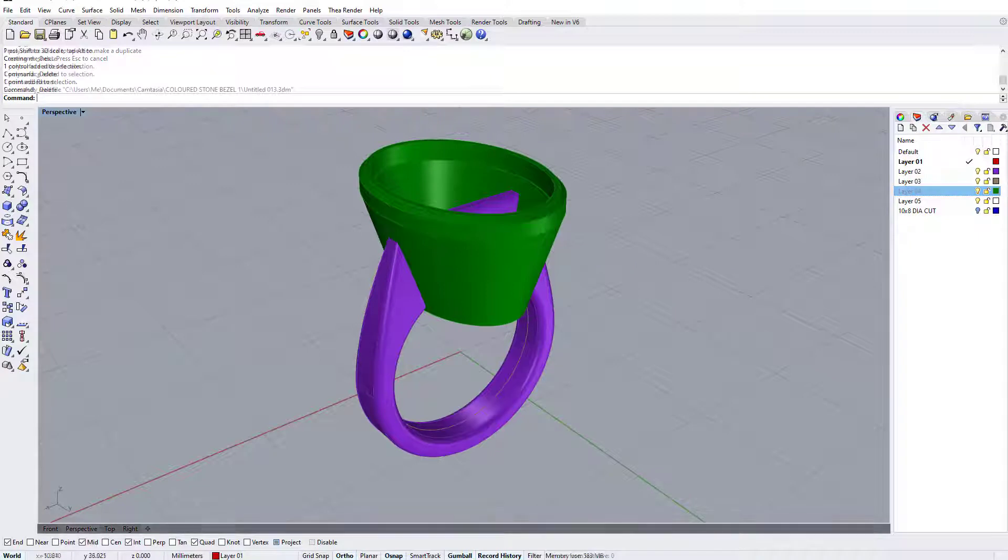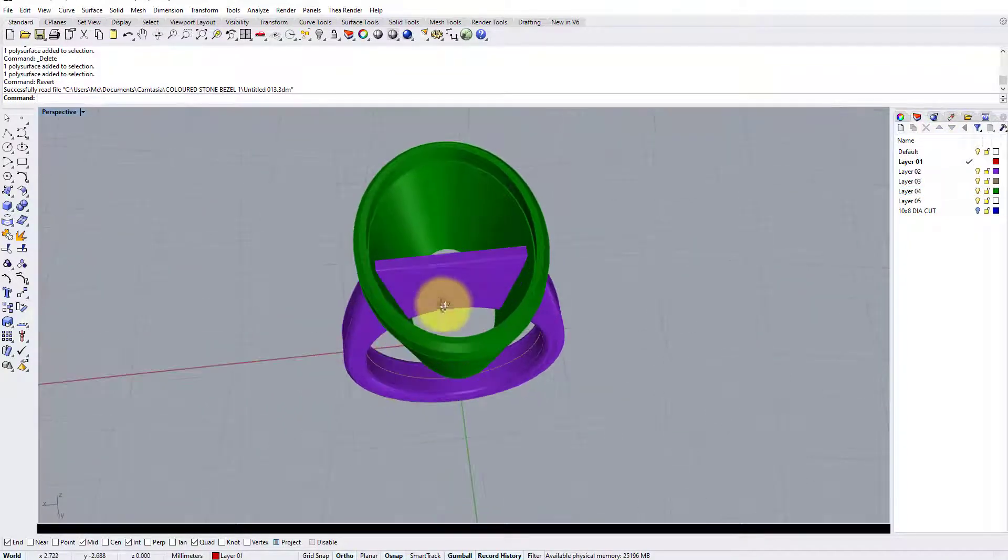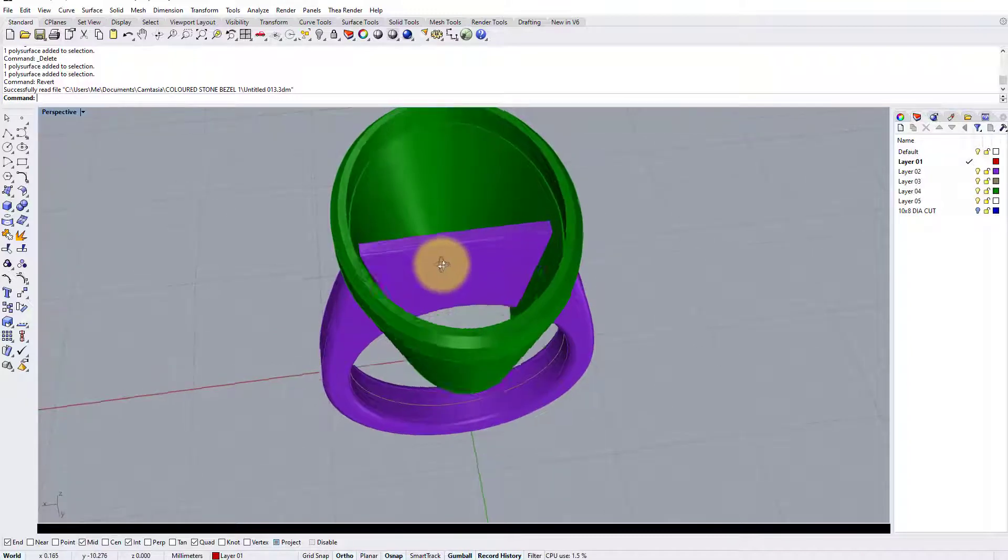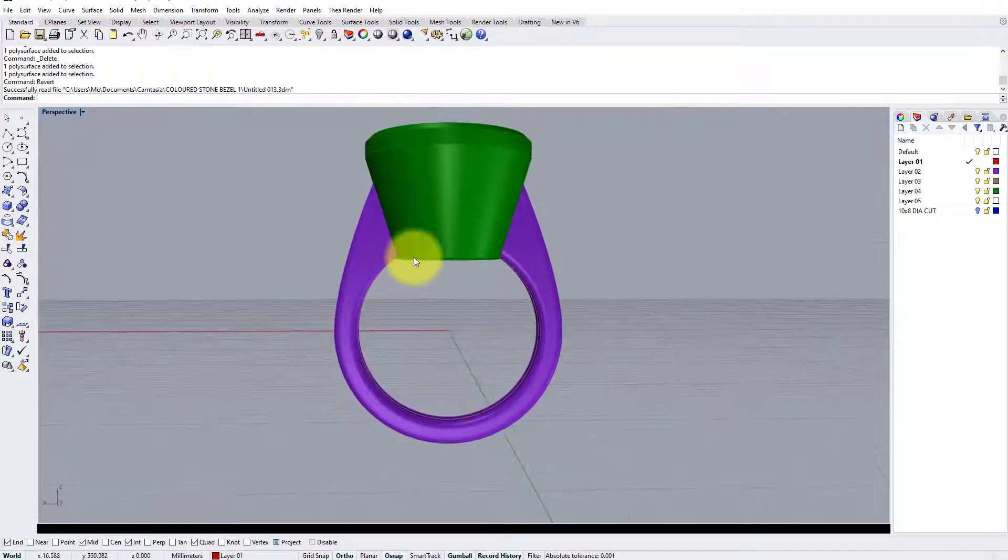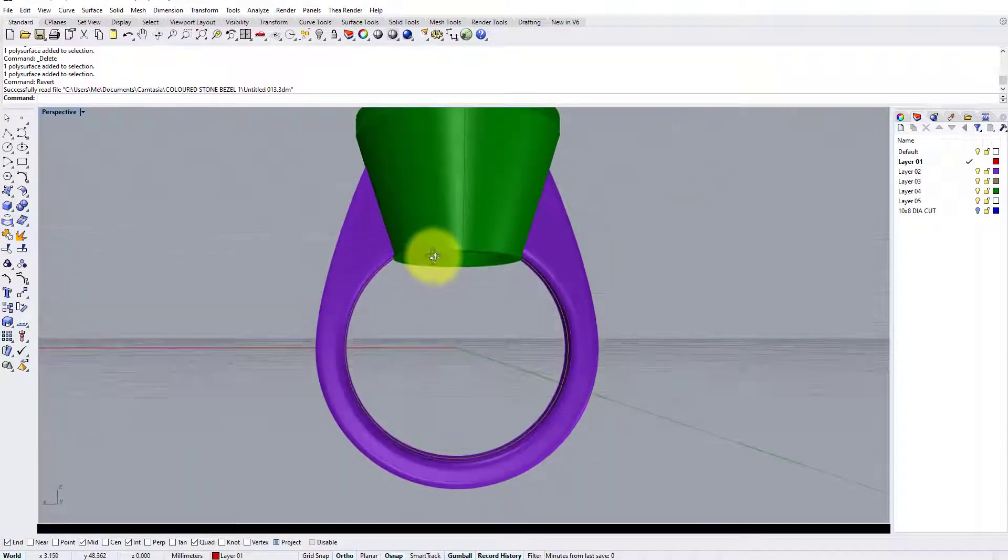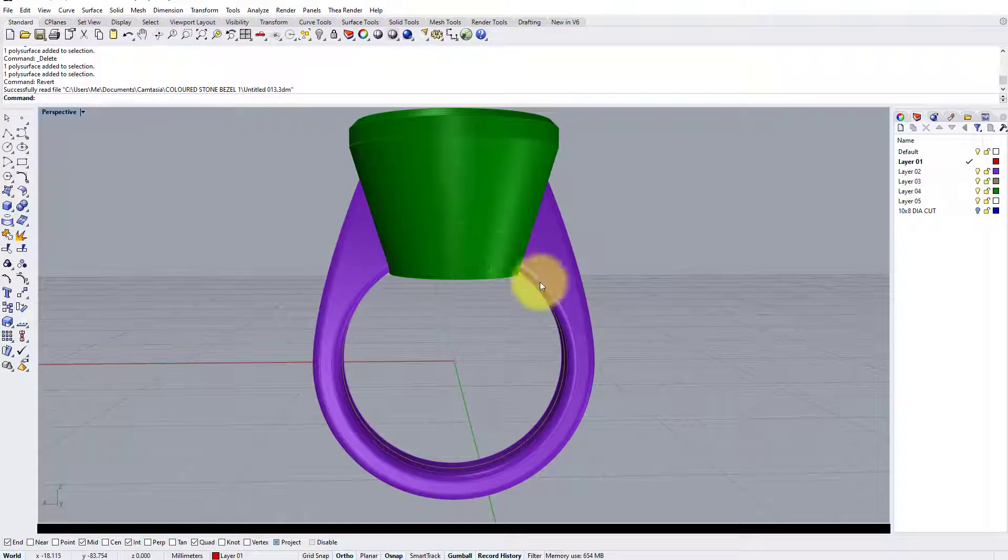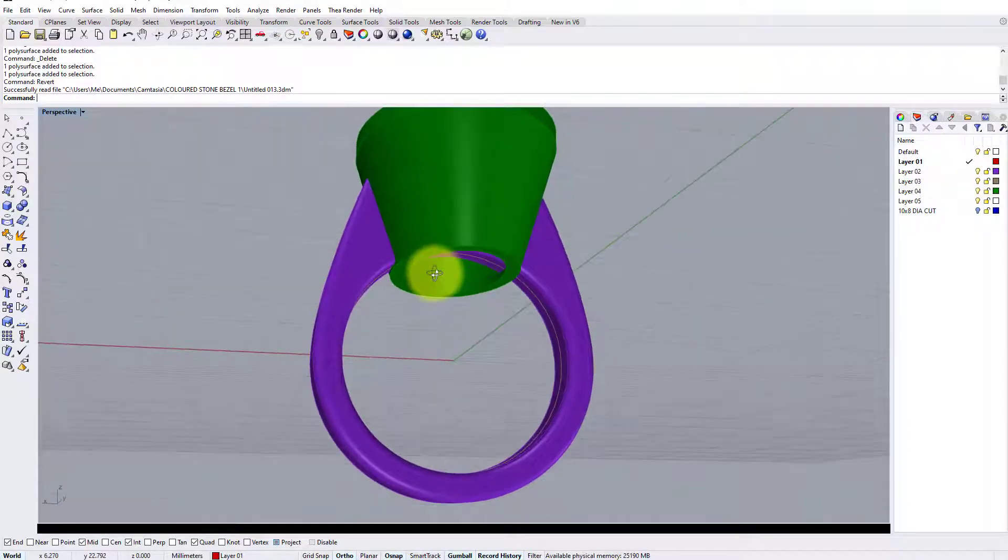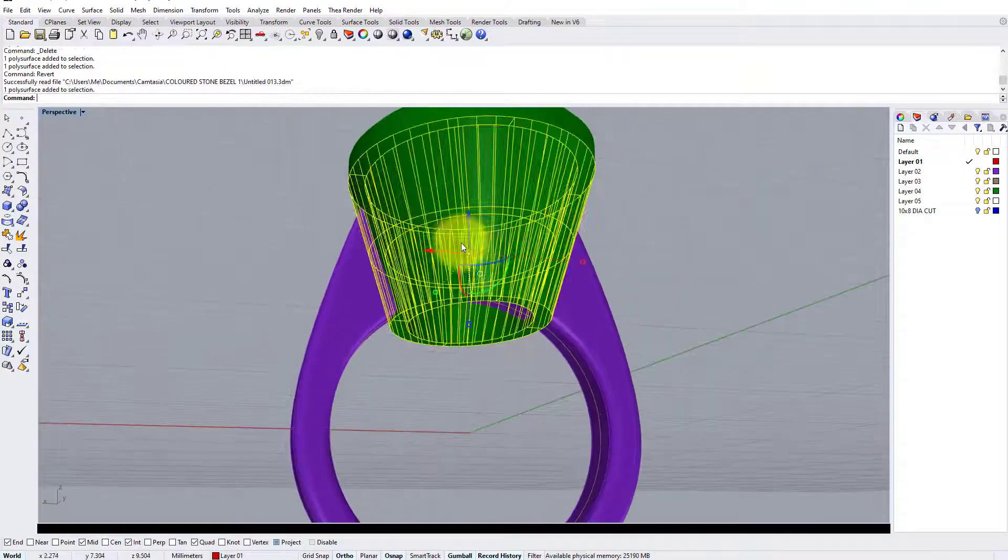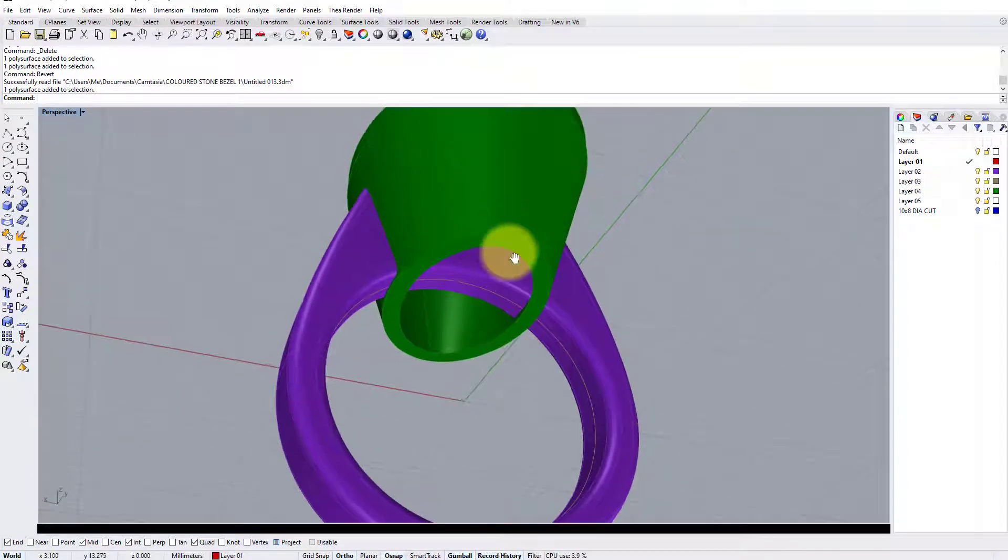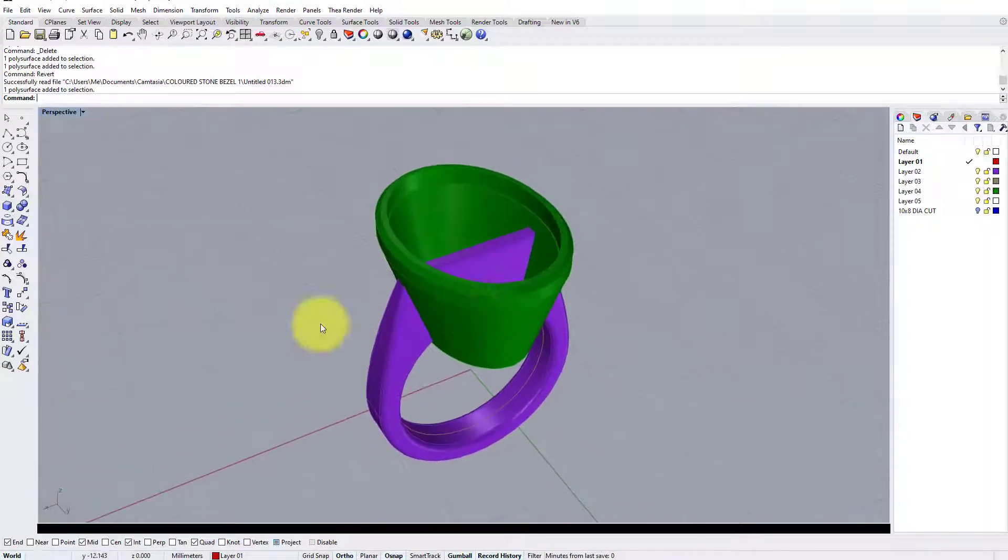So the last things we have to do: remove this piece of the shank which is left over that clips through the inside of the setting, and also cut the bottom of the collet off so that it fits to our finger rail in the front view. Now the reason we haven't cut this before, as I mentioned earlier in this part of the video, is because we're going to use the setting as a cutting object to do a boolean difference command to remove this piece cleanly from the shank.